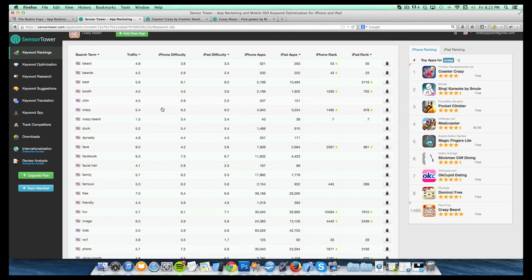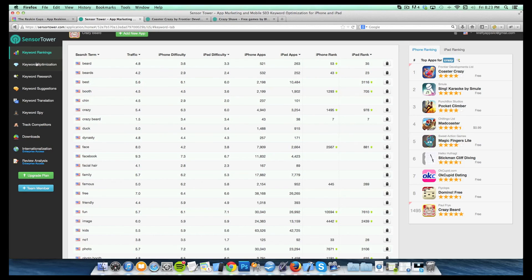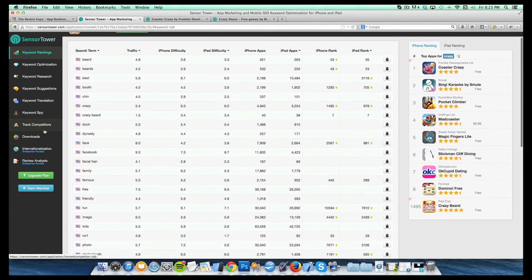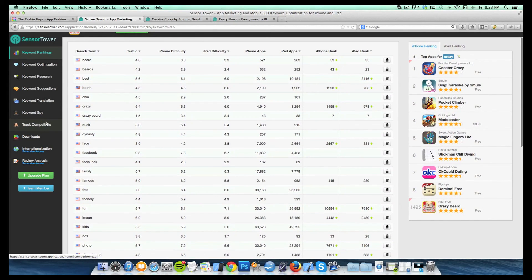So that is pretty much it for the keyword rankings section. So definitely stick around. We're going to go through the rest of these sections here and give you a bit of a tutorial on how those things work too, but go check it out. It's censortower.com and we'll see you in the next video.